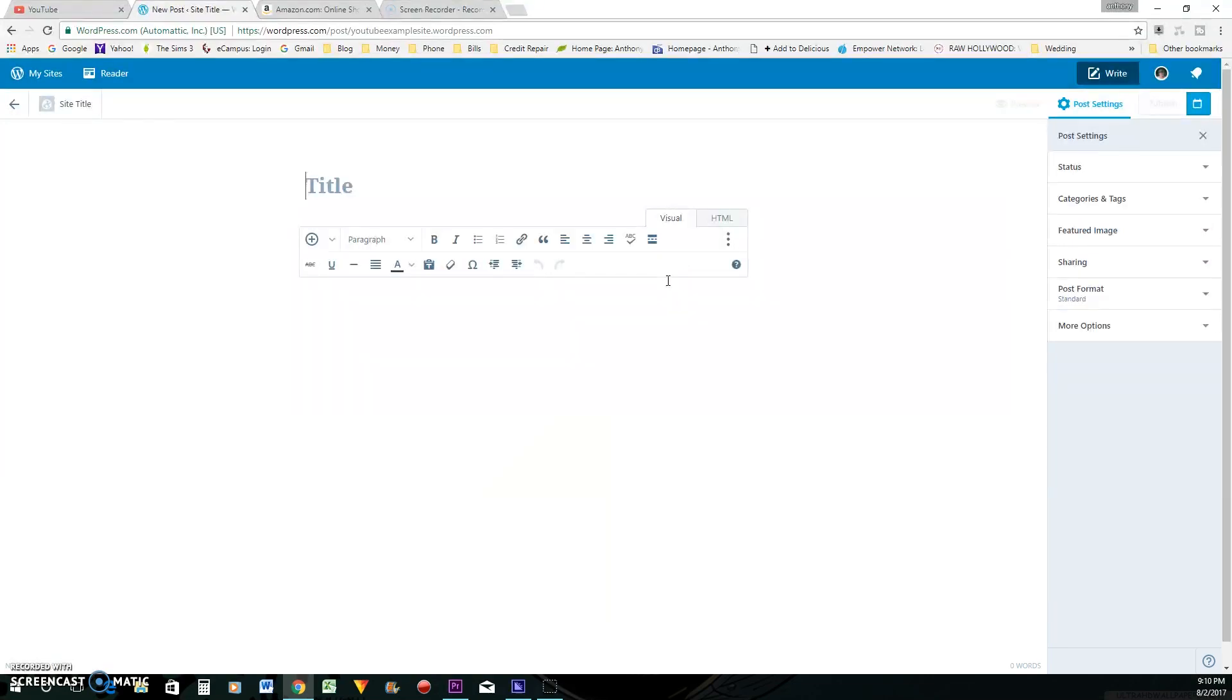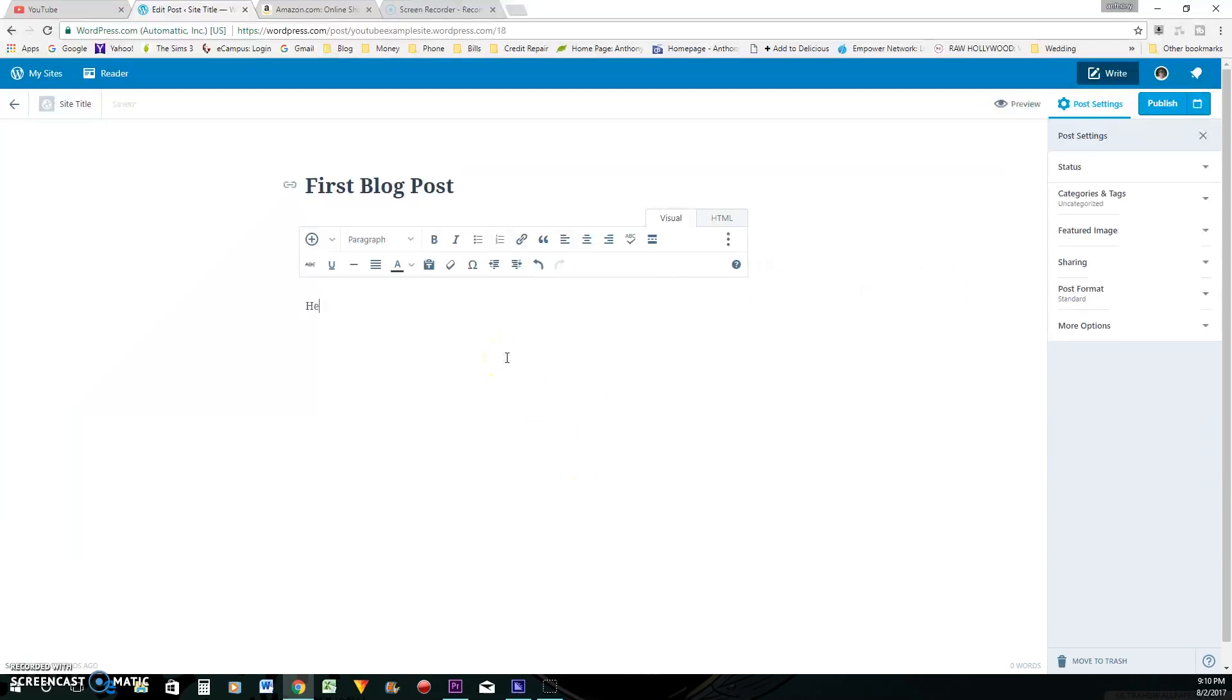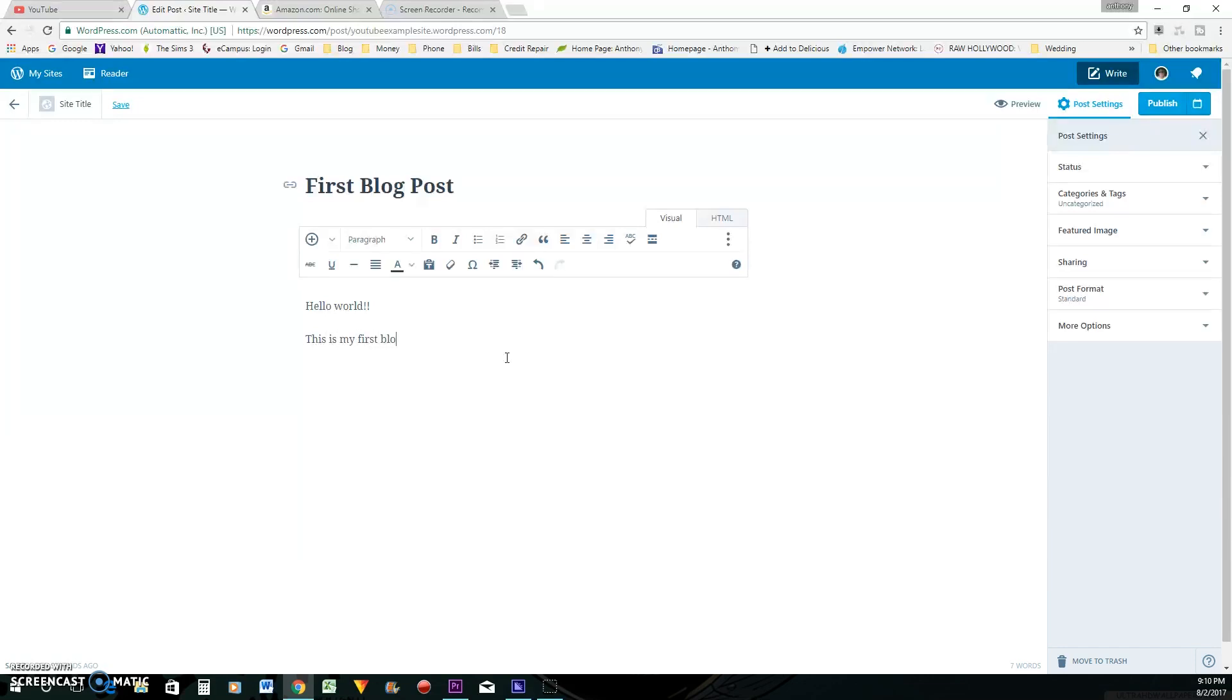We'll say first blog post. And you can go here and type whatever. My first blog post.